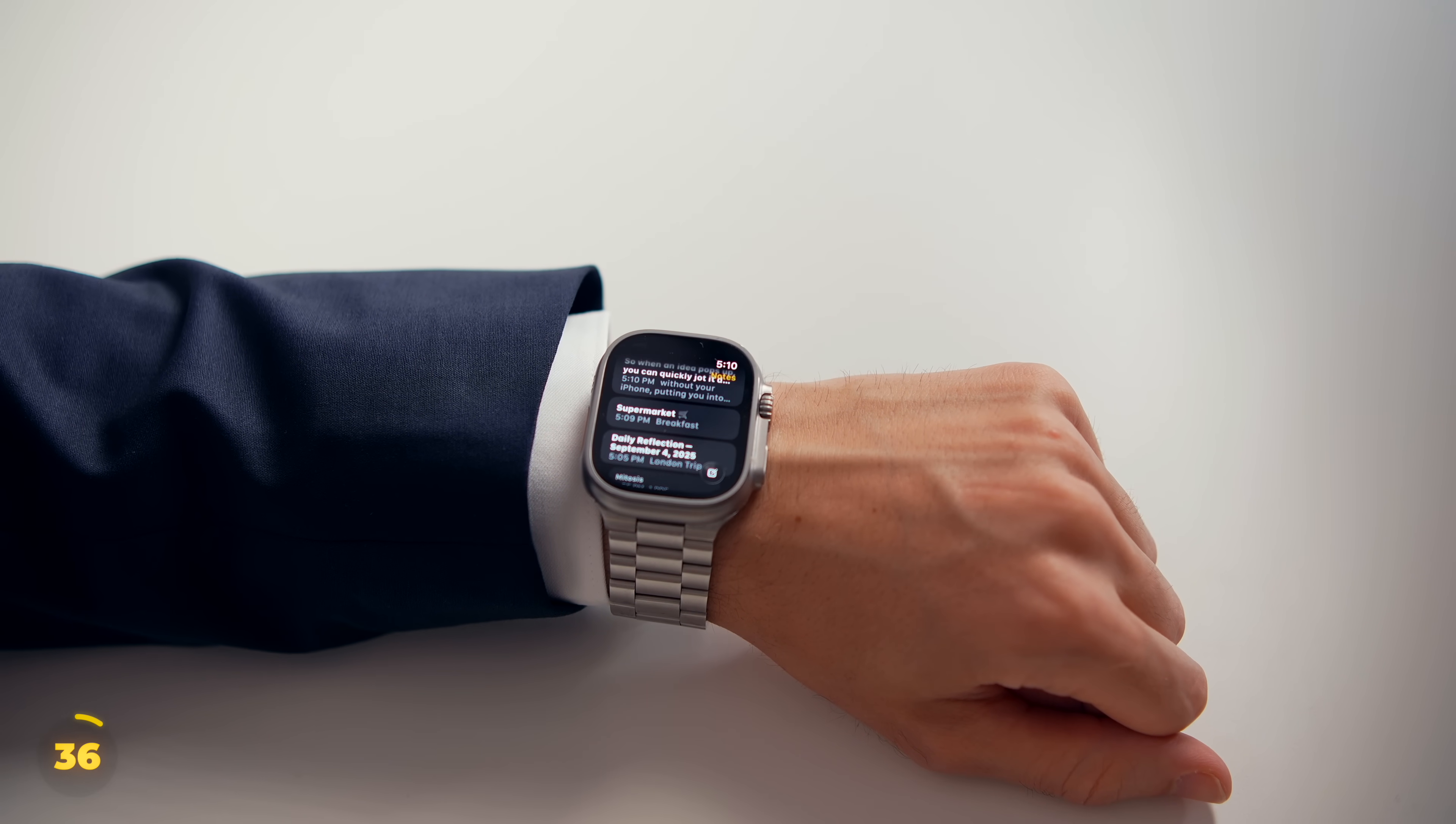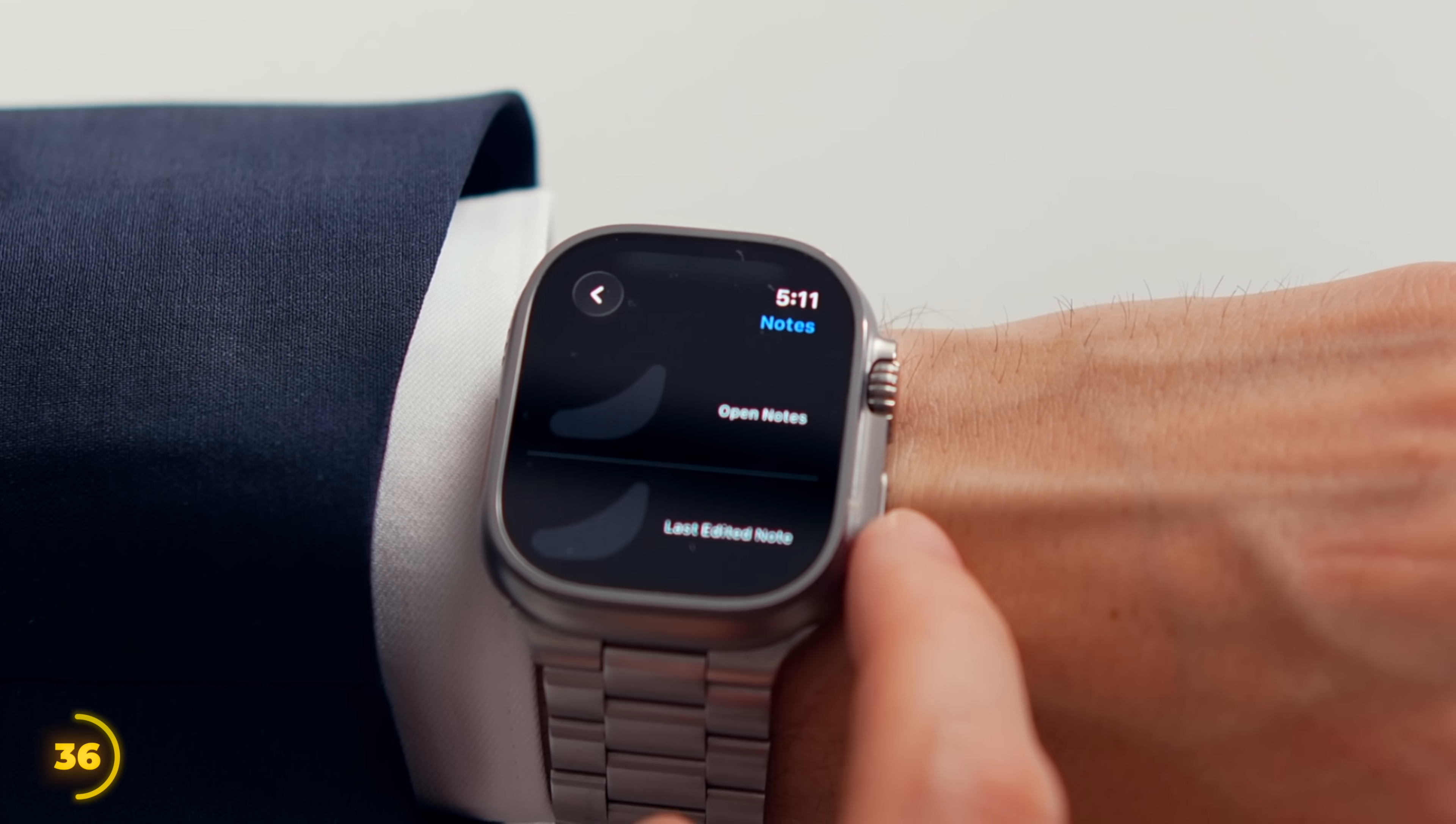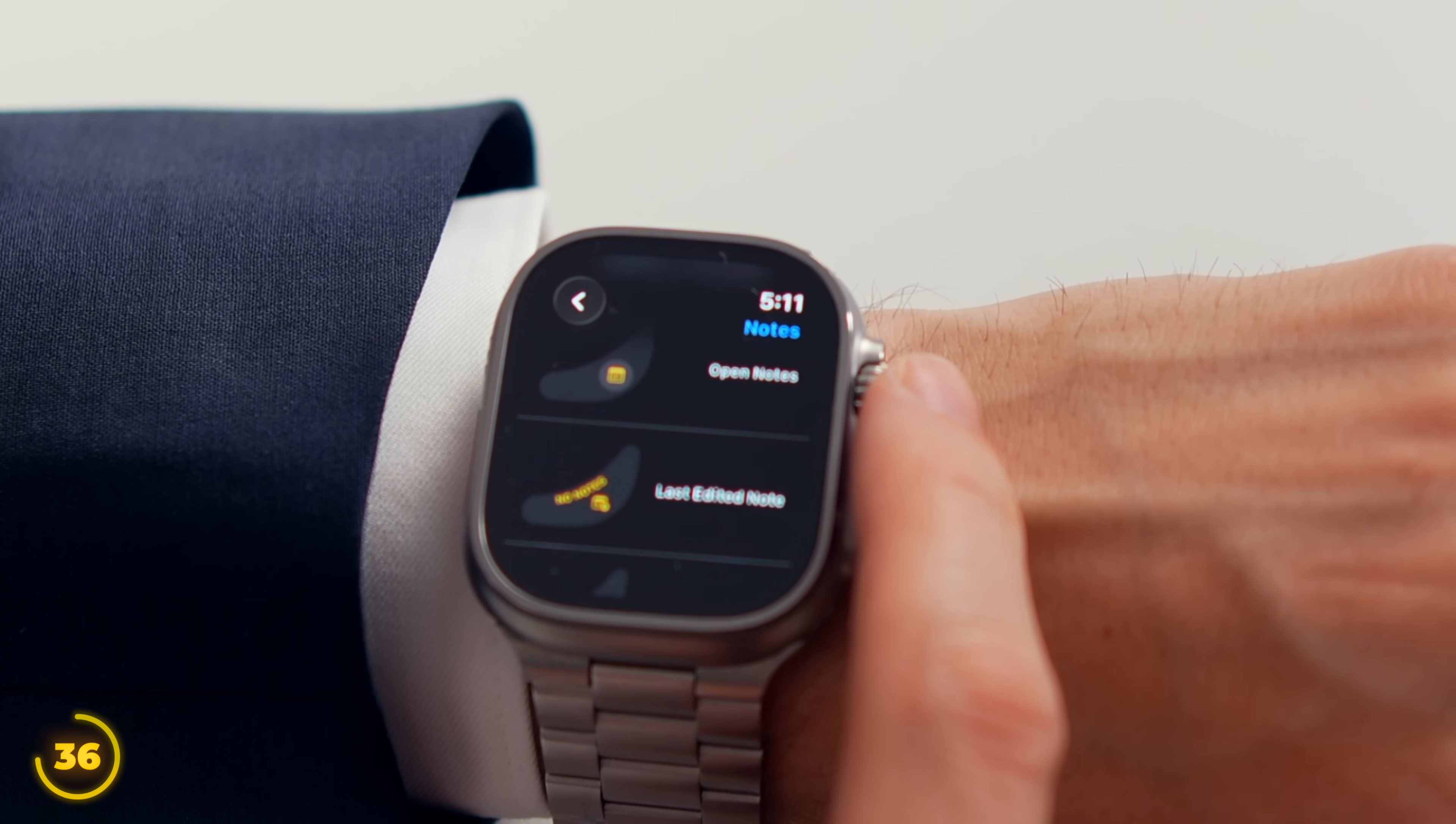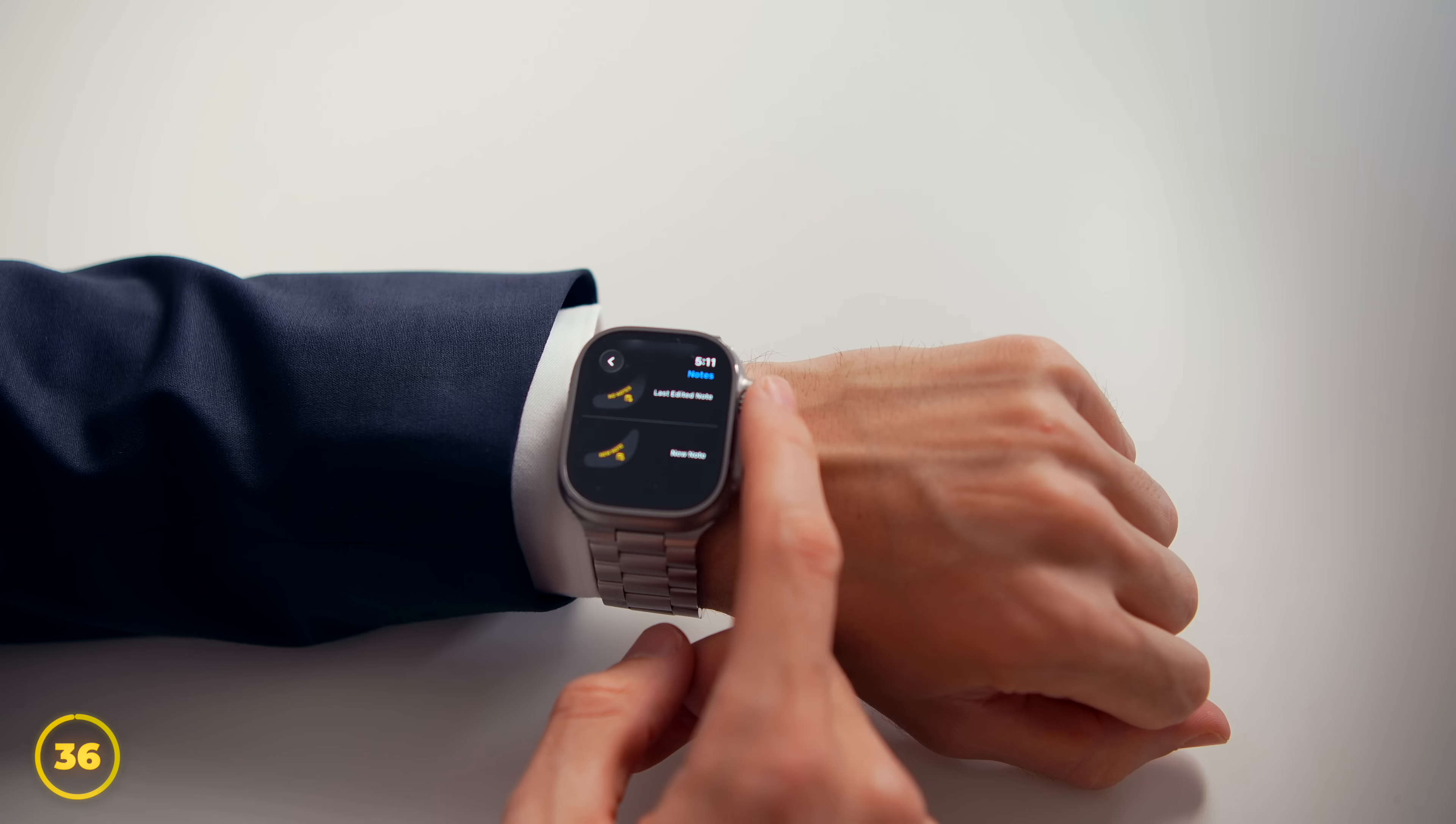And you can take this even further with the new Watch Face Complications. And there's three options. A simple shortcut to the Notes app. Your most recent note. Or launching straight into dictating a new note.